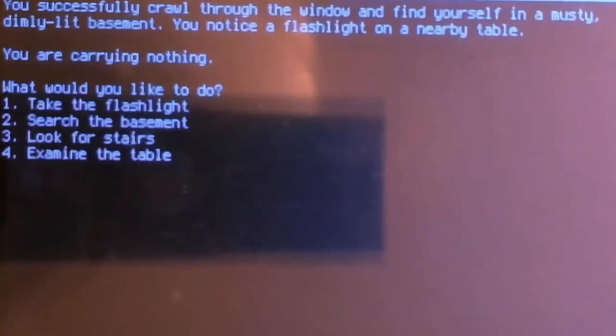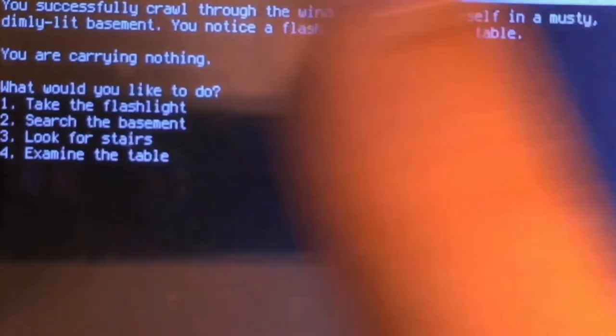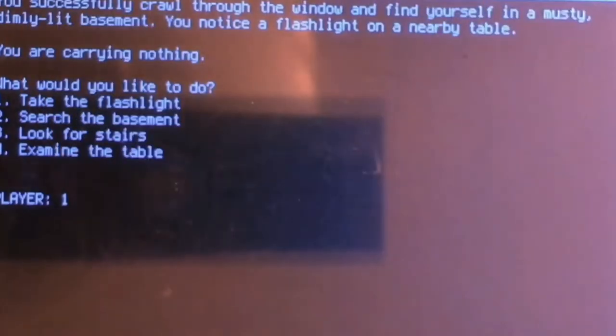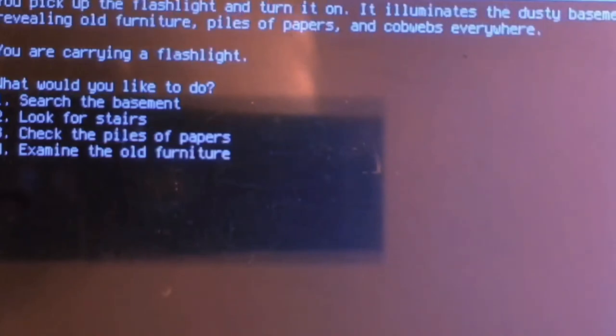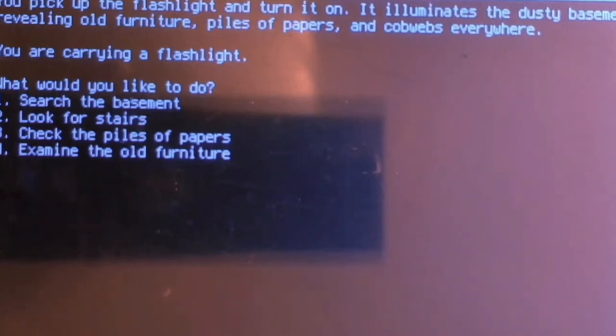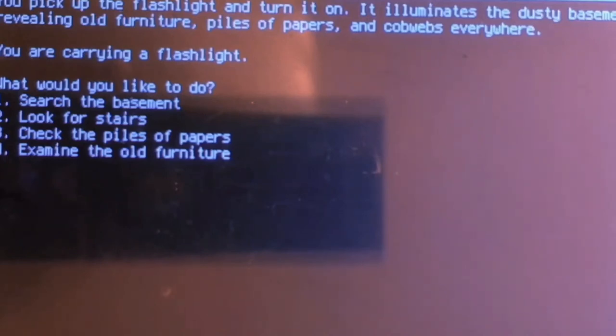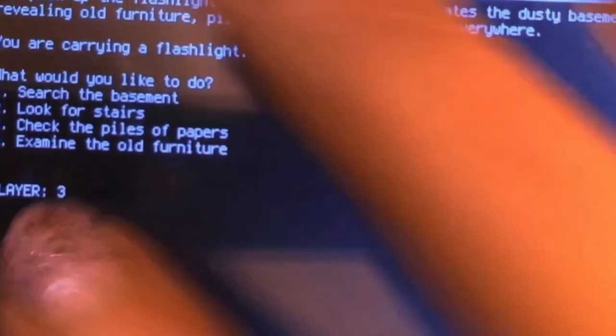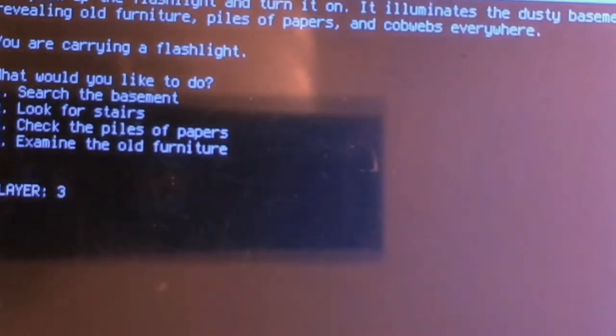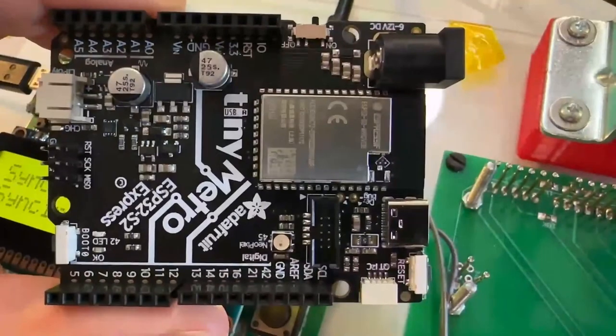I think before we go any further, we need a flashlight. The guide I'm in the process of writing. The code is already up on our GitHub, so if you're enterprising, you can check it out now. Create your own adventure using CircuitPython and OpenAI. All right, I think we need to check the pile of papers. Can't wait to see what happens next.